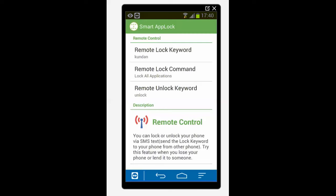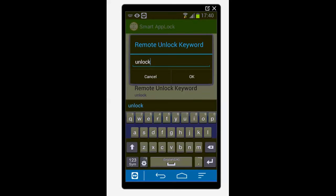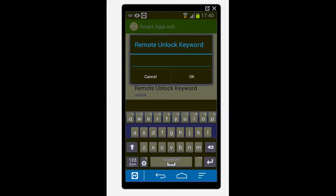Now this is the keyword which is used to unlock the phone. Now you have already set a keyword which is used to unlock the phone. Now similarly you can set another word which can be used to unlock the phone.